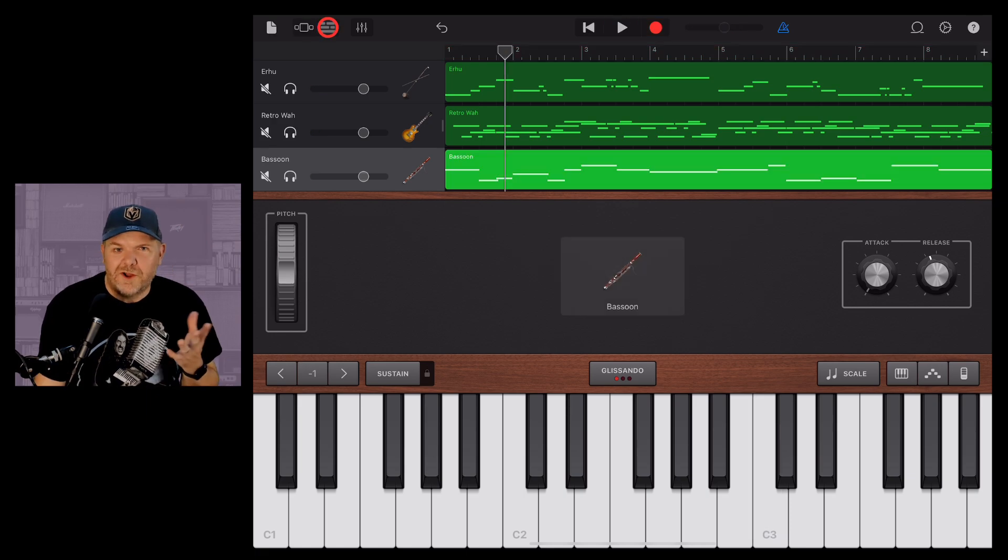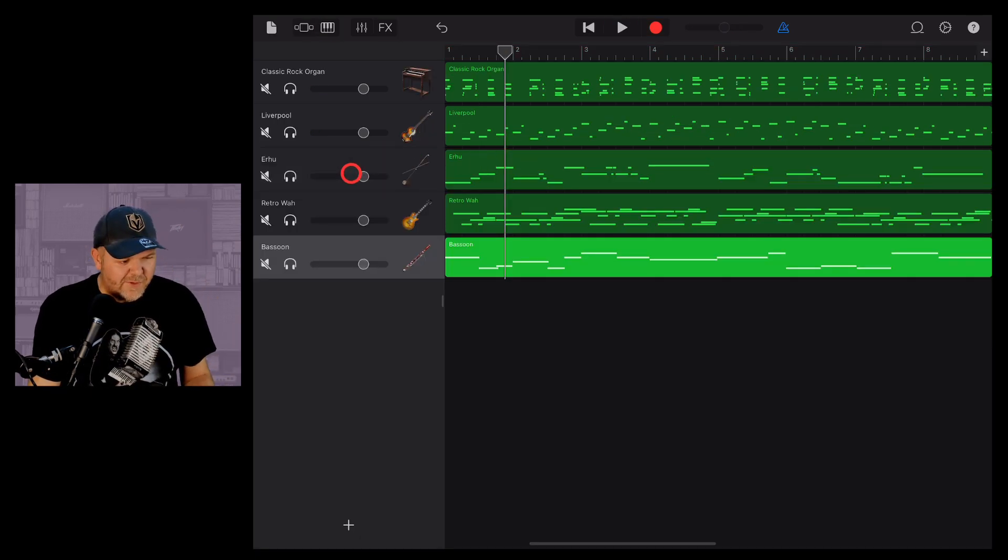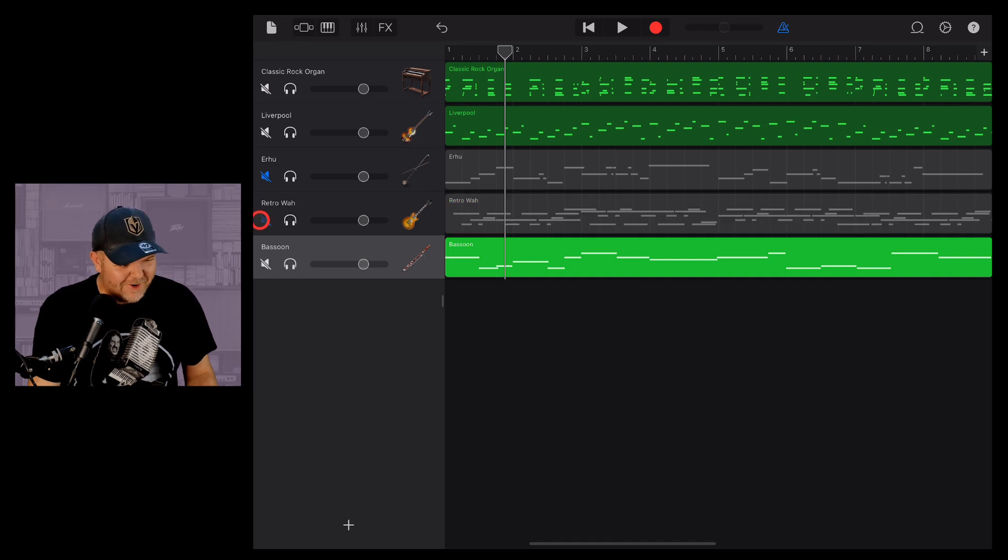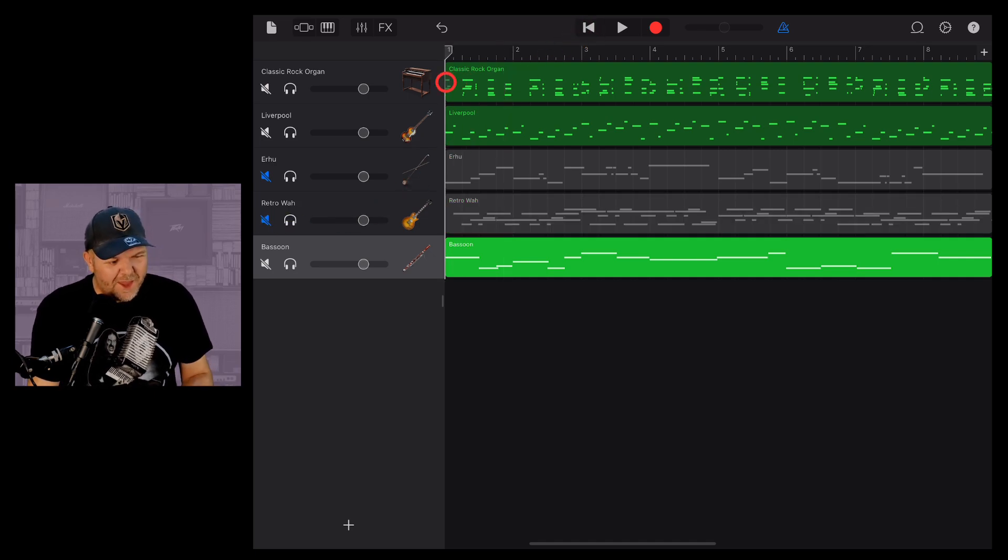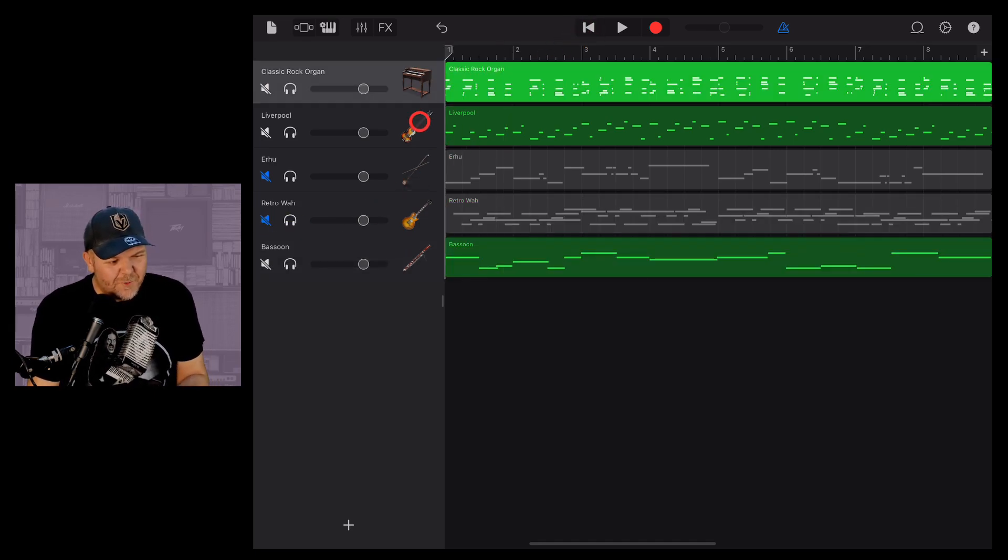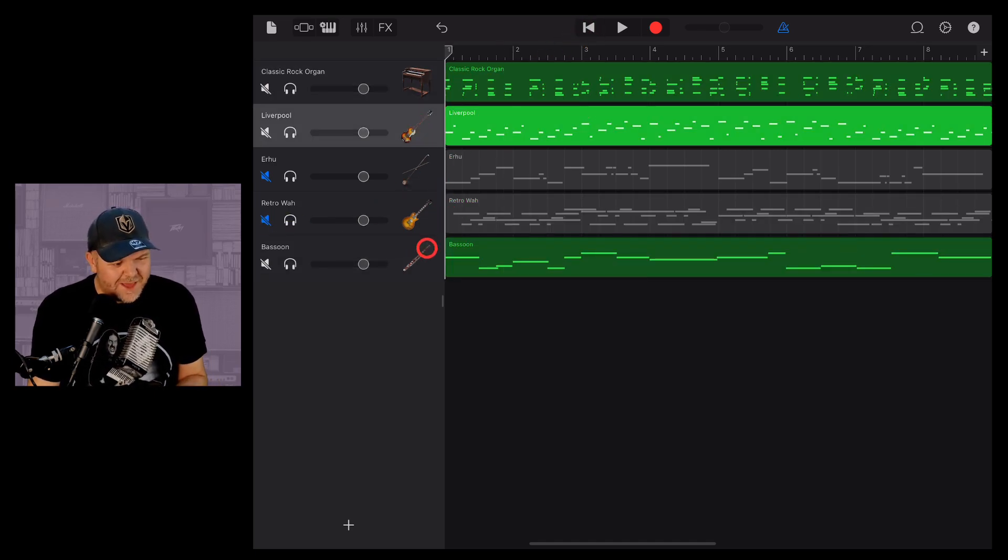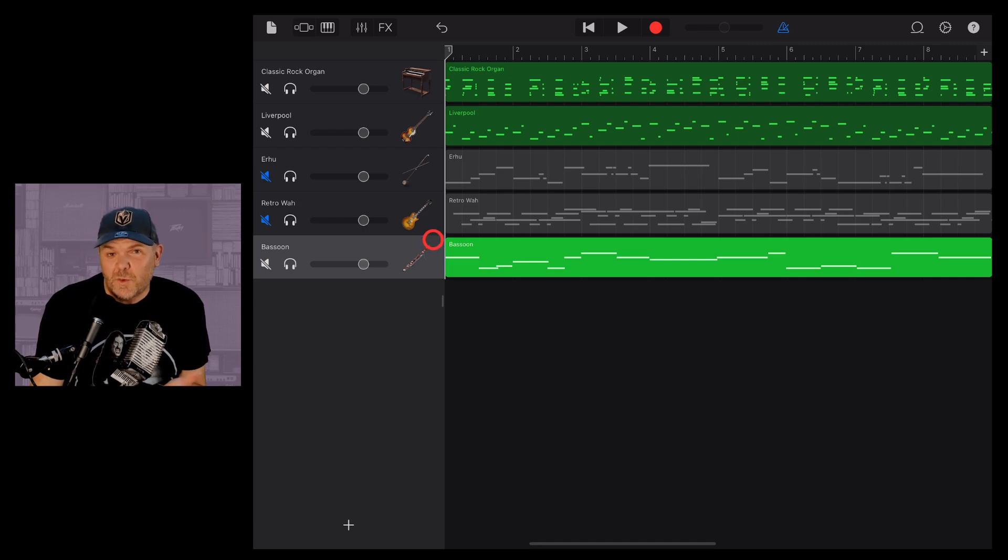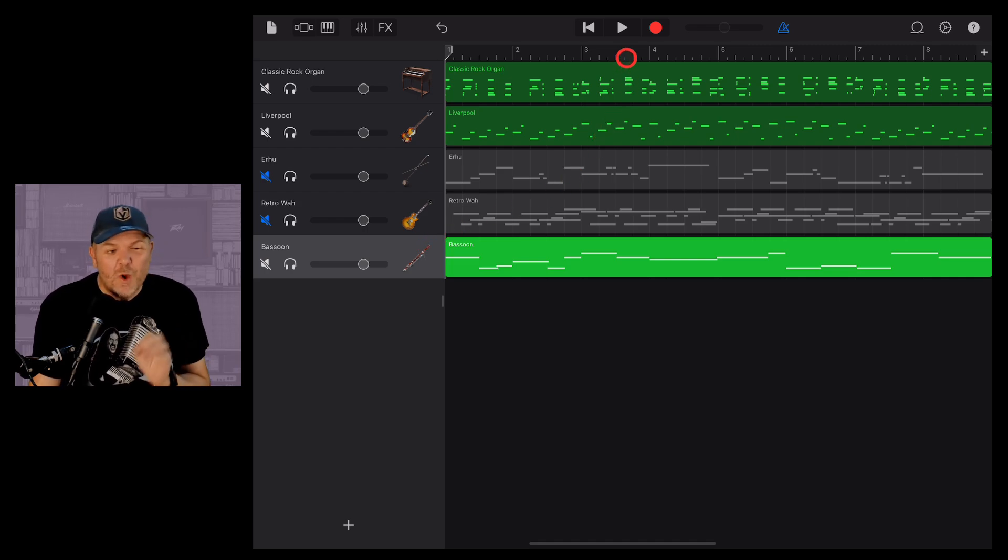What have we created? All right, some of these things are not like the others. So let's mute out our erhu and our guitar. Because I think that with just our organ, our bass and this bassoon that we've dialed in, we've got something pretty special.